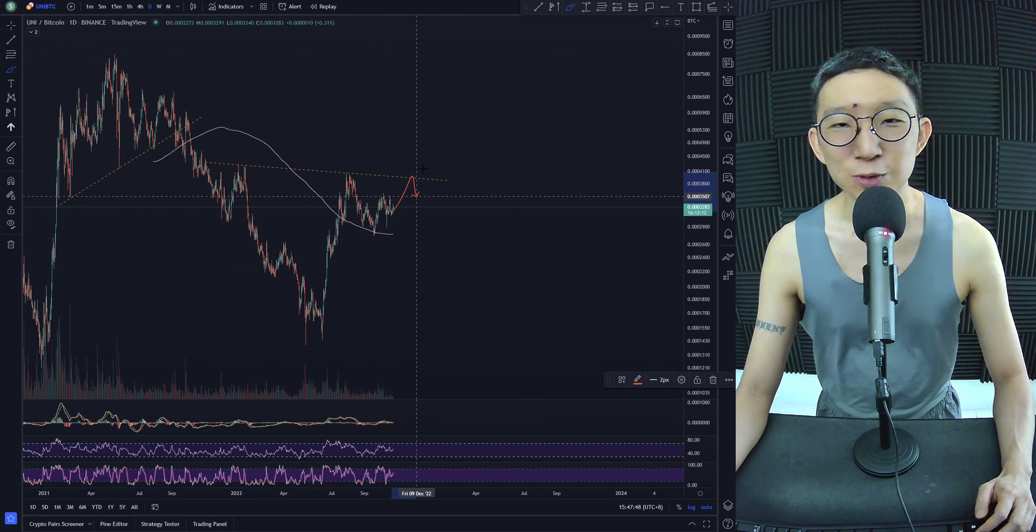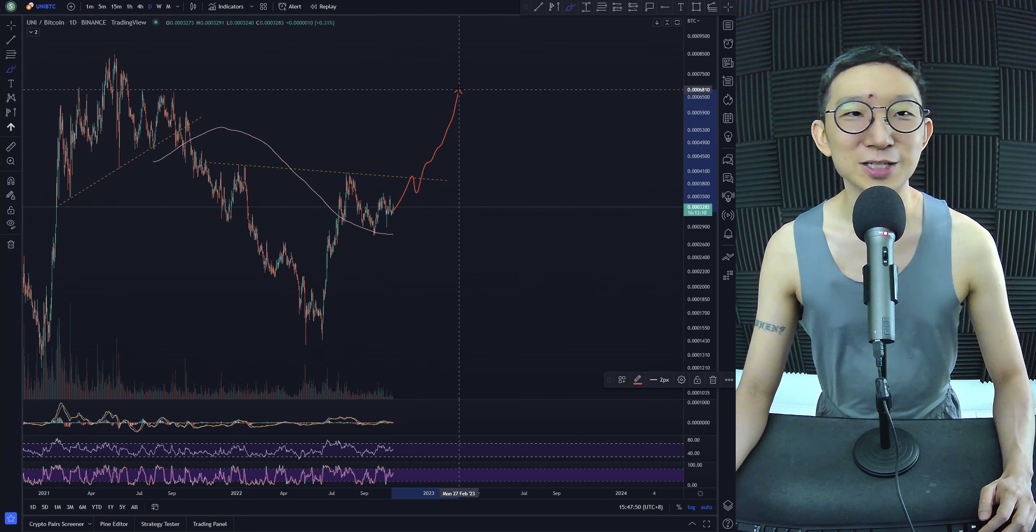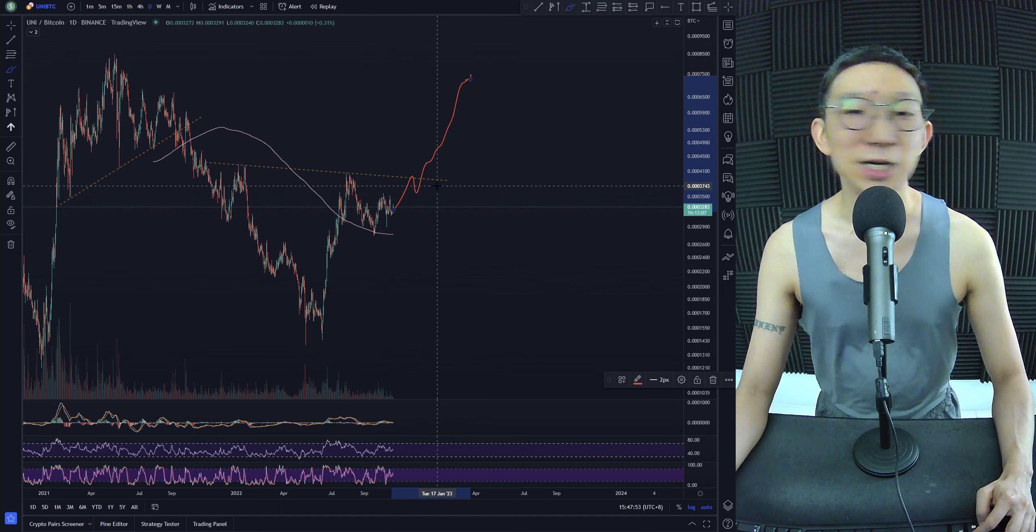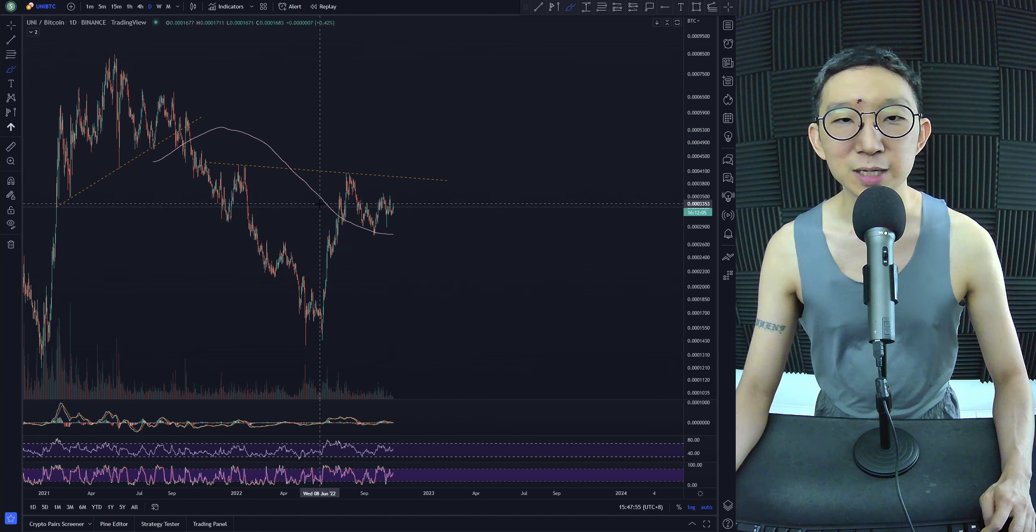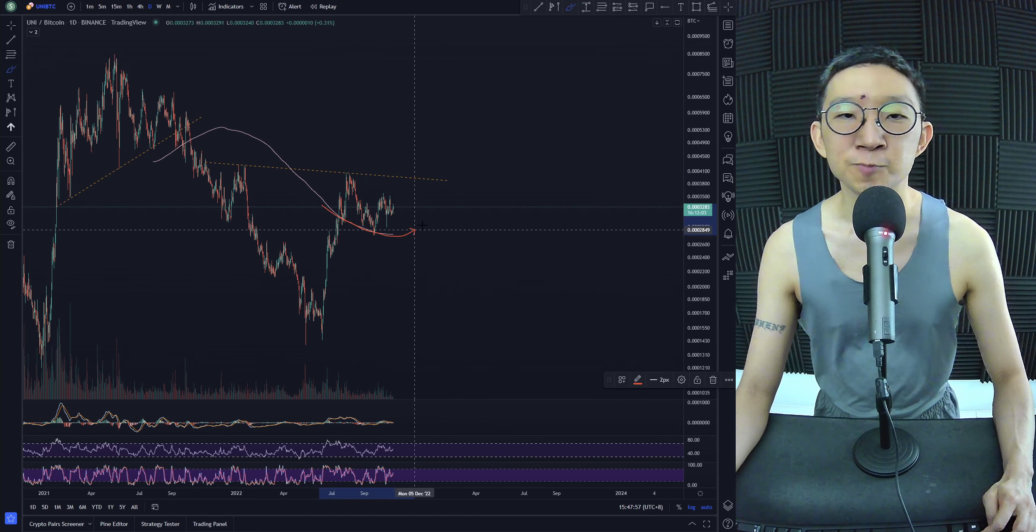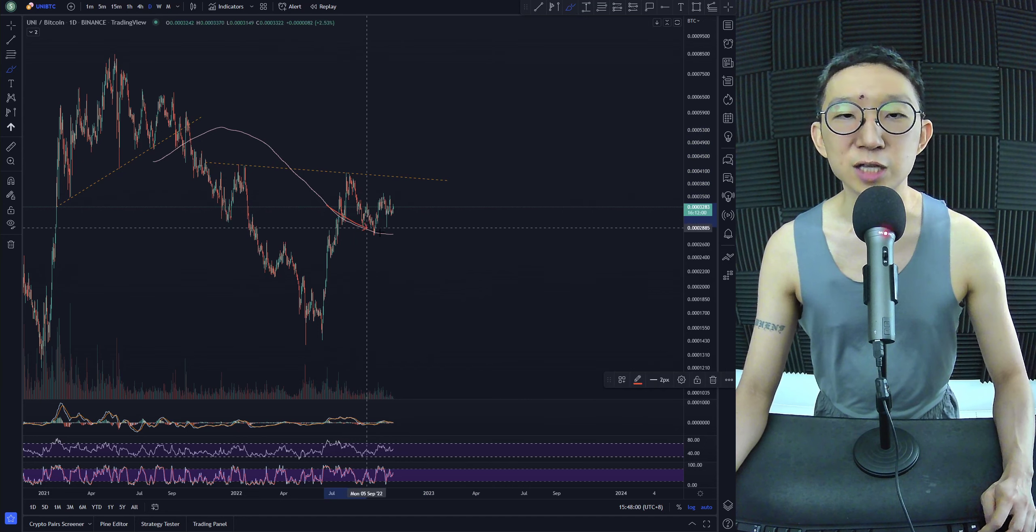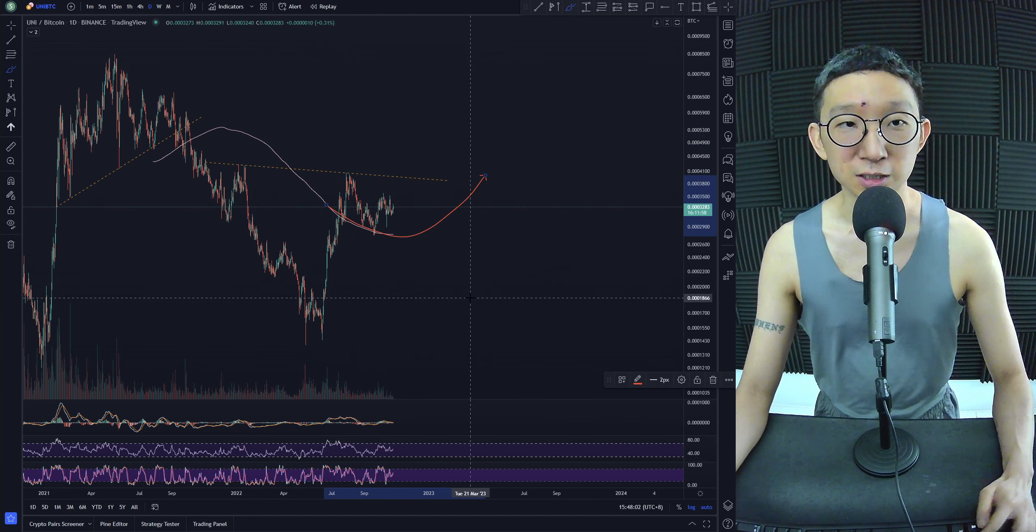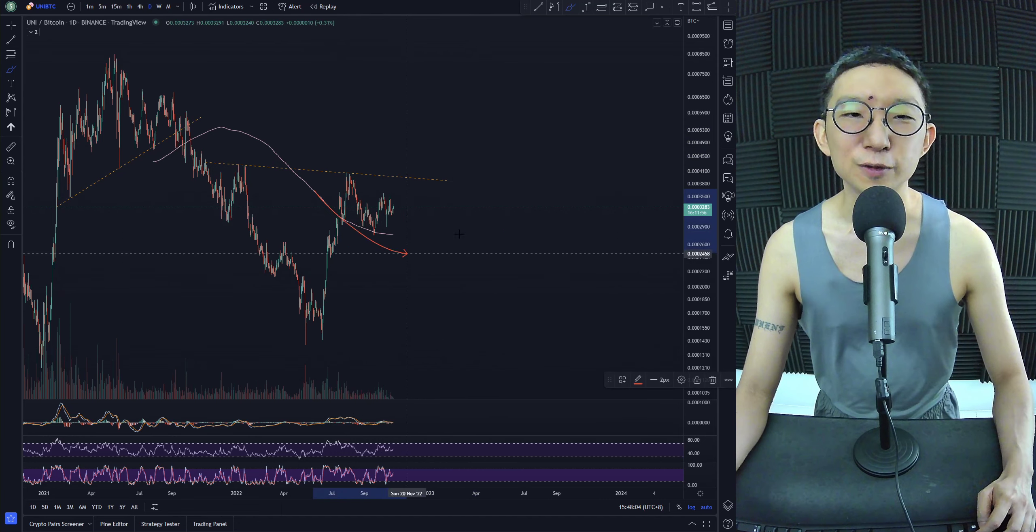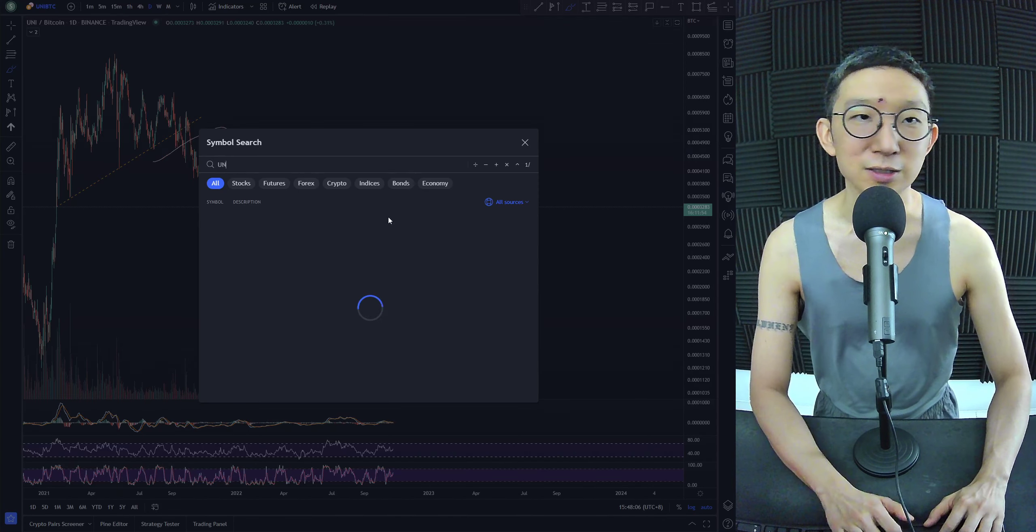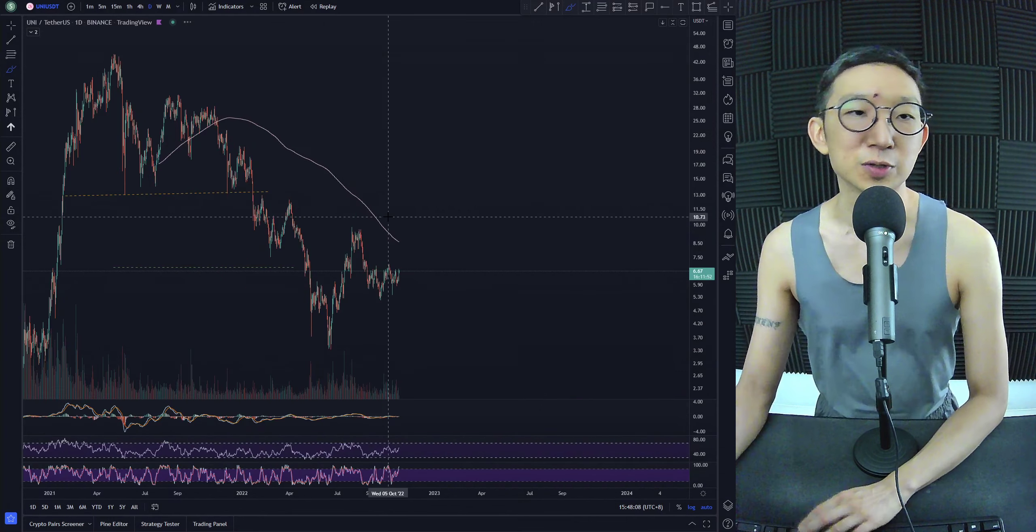We could also be rising over here for Uni BTC and it could also be untradable. We are above the Kijun line. We've been staying above the Kijun line. And if we continue to rally, the Kijun line is going to start curving up. And this could be the start of the uptrend, the confirmation of an uptrend. I think I feel good about Uniswap to be honest.